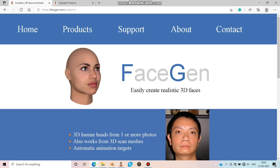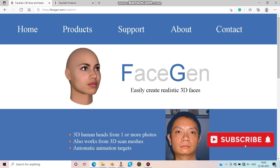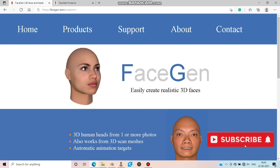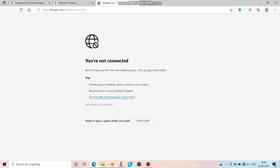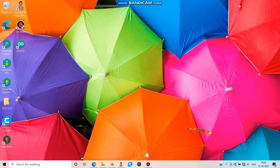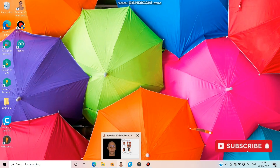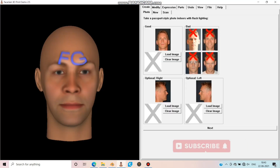You can search Fashion Maker in a web browser or you can find the link in the description. You can download the 3D print free version. I have the file already downloaded — open Fashion Maker.